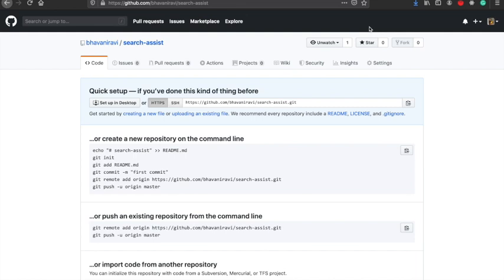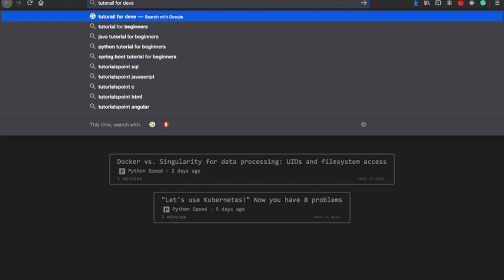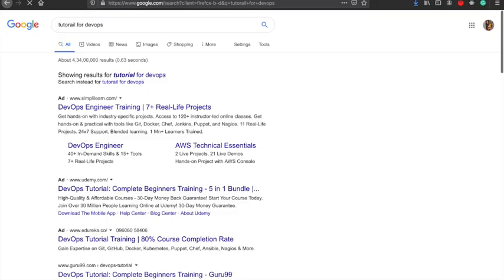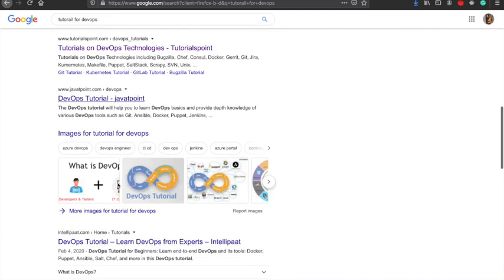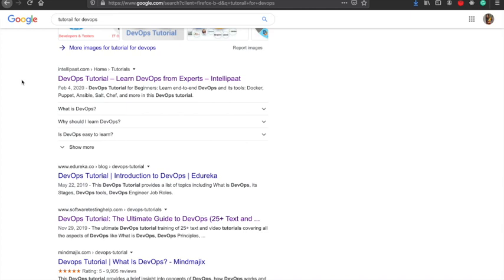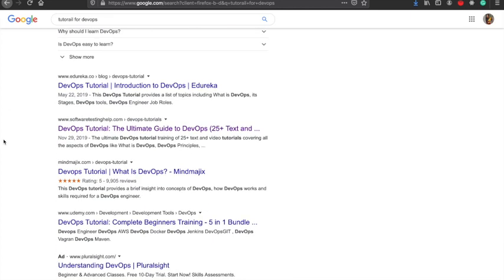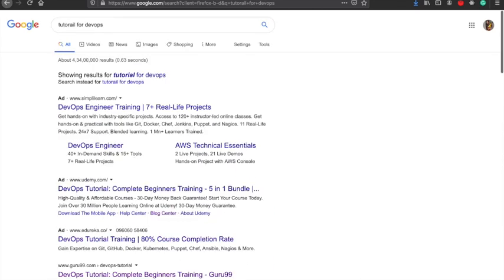Today we are going to build another fun application — I call it the Search Assistant. Basically, if you want to learn a new topic, say DevOps, I would normally do a tutorial search, skip through ads, go through each link, open all the tabs, and then filter out sites I don't want — for example, avoid Udemy if I can't take video courses.